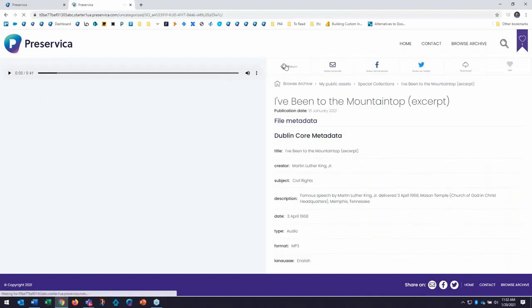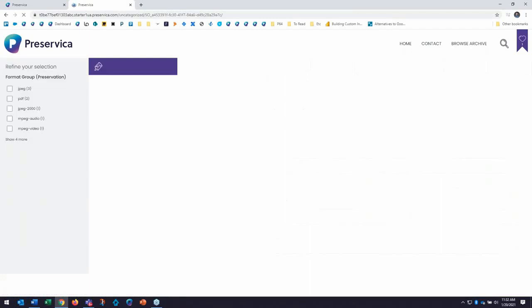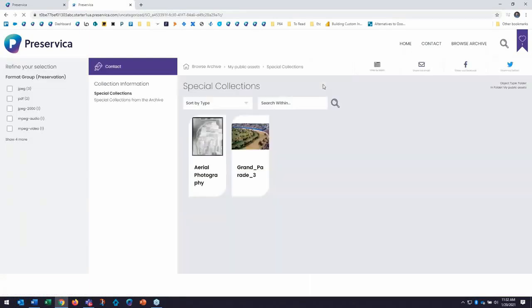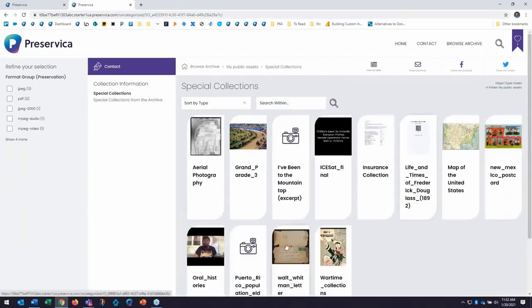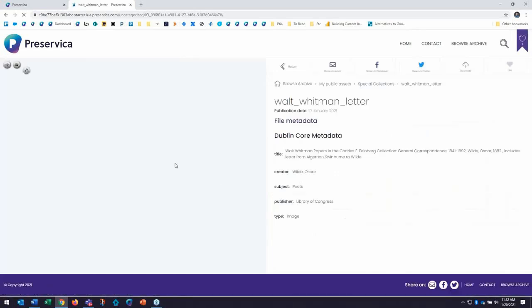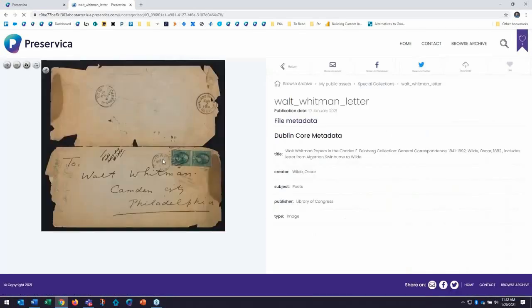And we also can see a really great AV viewer here as well built into the starter. In this case, we have a copy of a letter to Walt Whitman from Oscar Wilde that I can open up and see some really good details on this content as well. And here it is, I can click on the letter and I can view it.